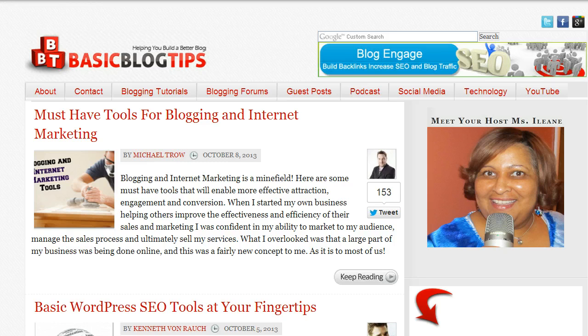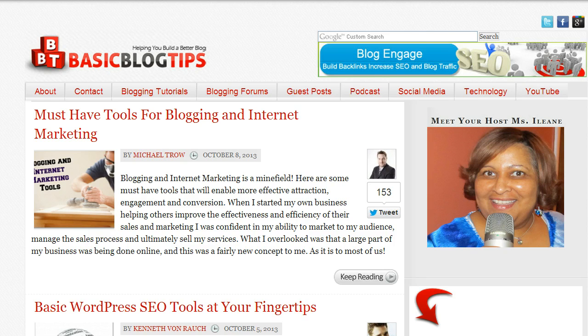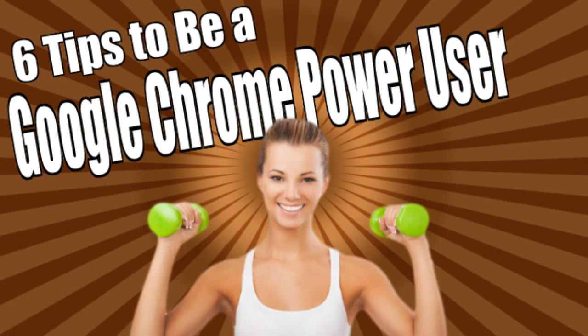Hey guys, it's Eileen from BasicBlogTips.com. Today I want to talk to you about the Google Chrome browser and how you can set your browser up for success so you can be a power user on Google Chrome.